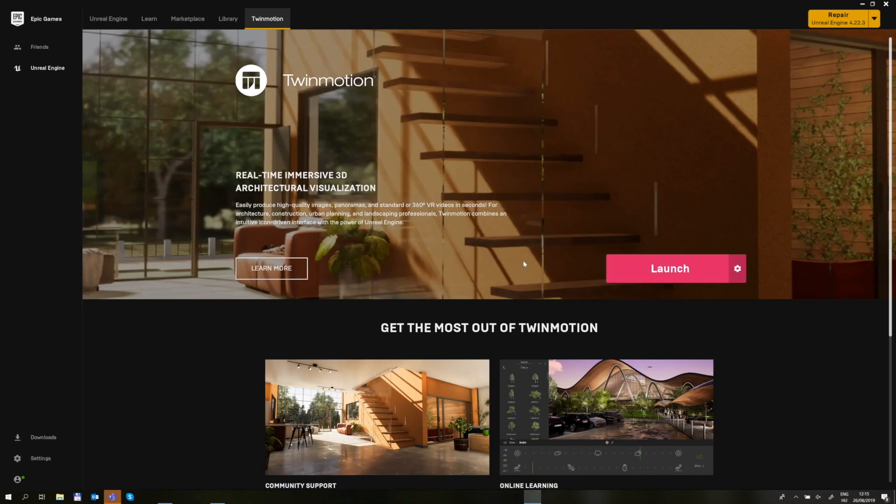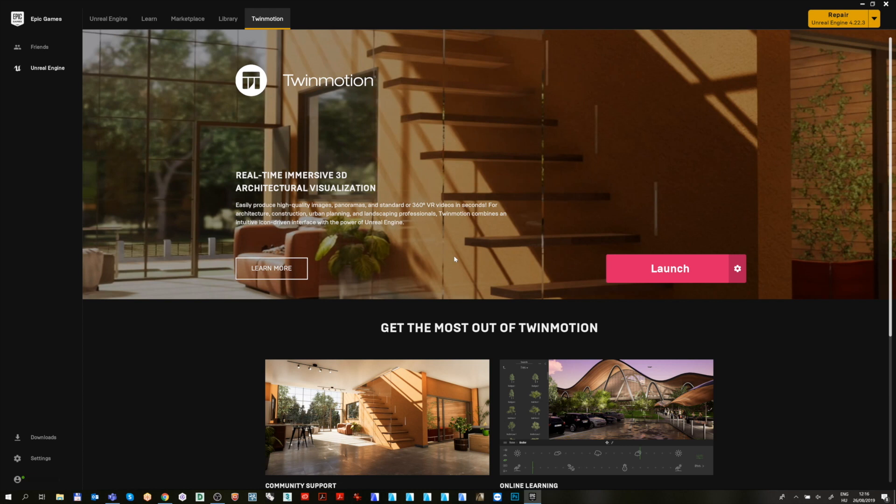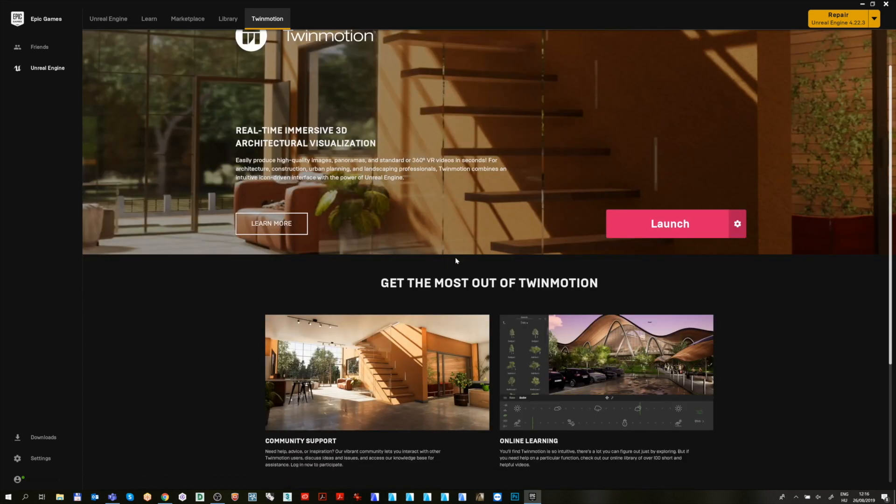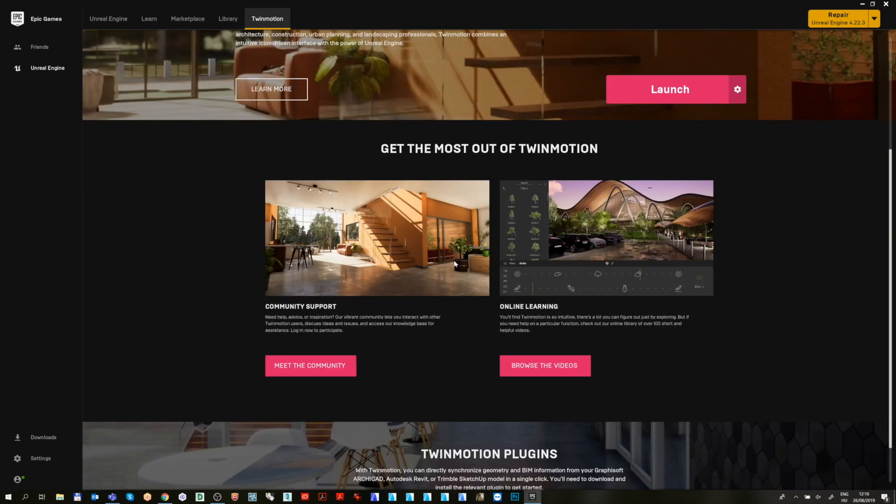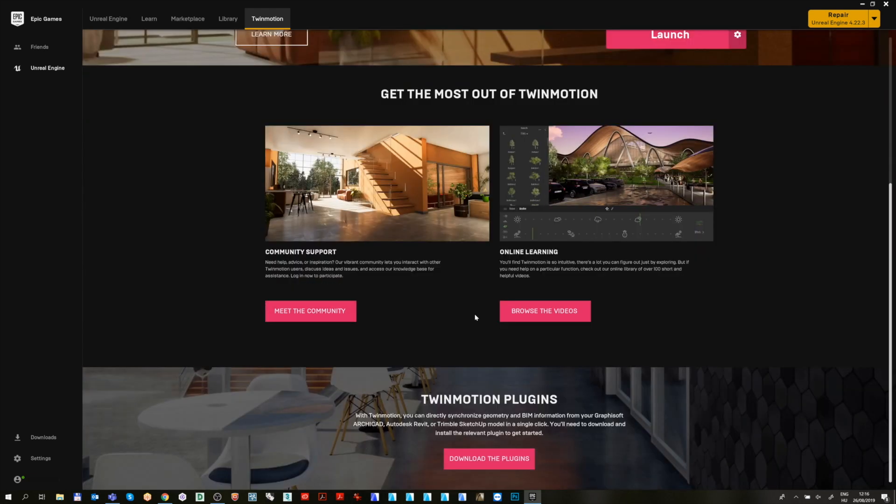After Twinmotion is installed, we need to download the Direct Link plugins for ArchiCAD. To do that, on the Twinmotion tab in Epic Games Launcher, scroll down to the bottom and click on the Download the Plugins button.